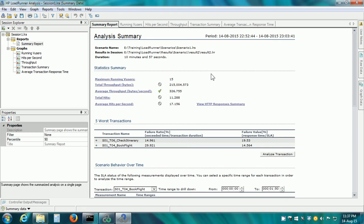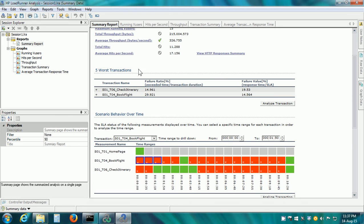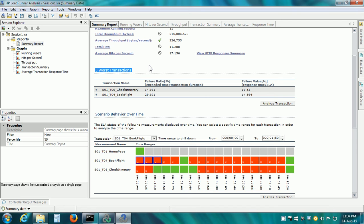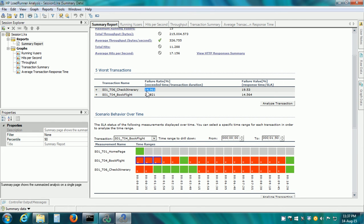The next section is the 5 Worst Transactions. It shows up to 5 Worst Performing Transactions. We had 3 transactions: Homepage, Book Flight and Check Itinerary. In Check Itinerary, it reports that this transaction has failed 14.9% of the times. Book Flight has failed 29.9% of the times.